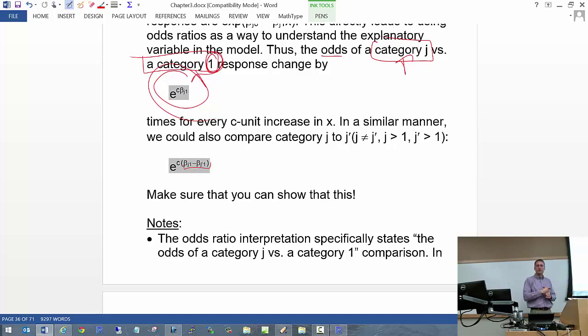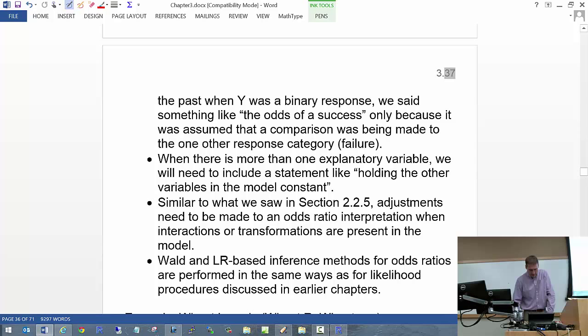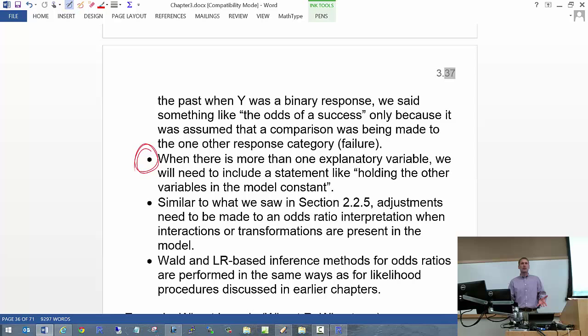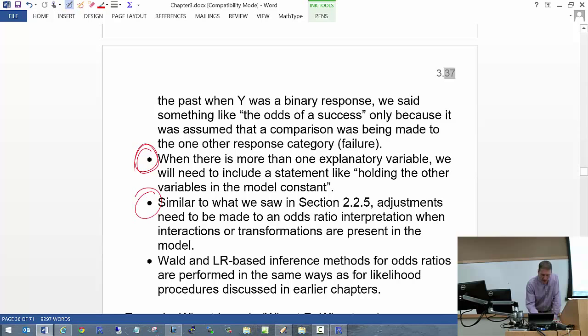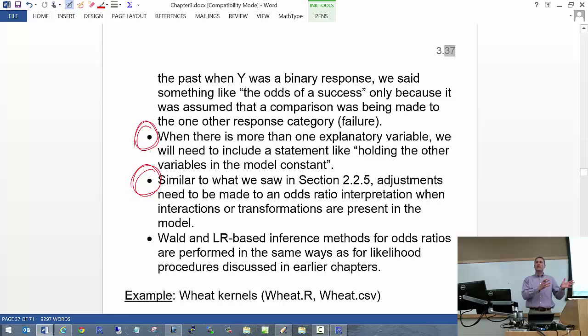Make sure you can show how to derive the j vs j' odds ratio — it could be on a test. If you have other explanatory variables in the model, the same odds ratio holds; you just add to your interpretation that you're holding the other variables constant. If you have interactions or transformations, same as Chapter 2 — the interpretation becomes more complicated but it's the same approach.